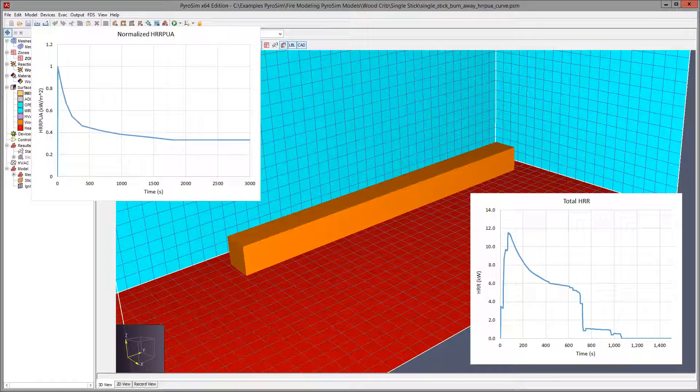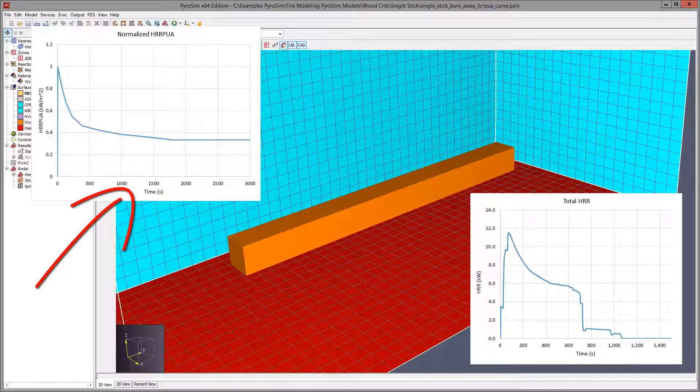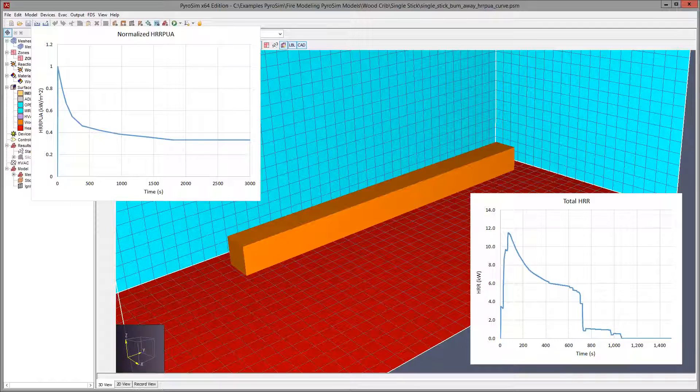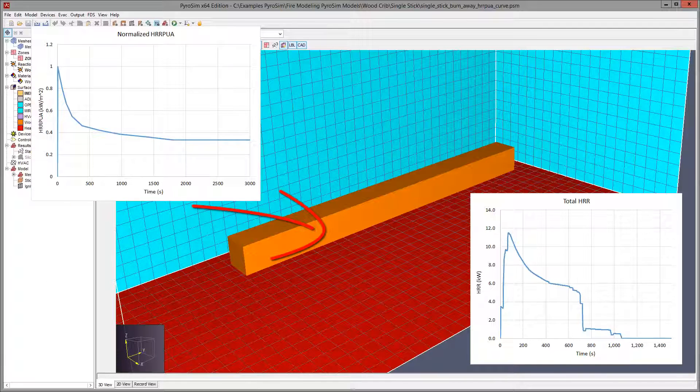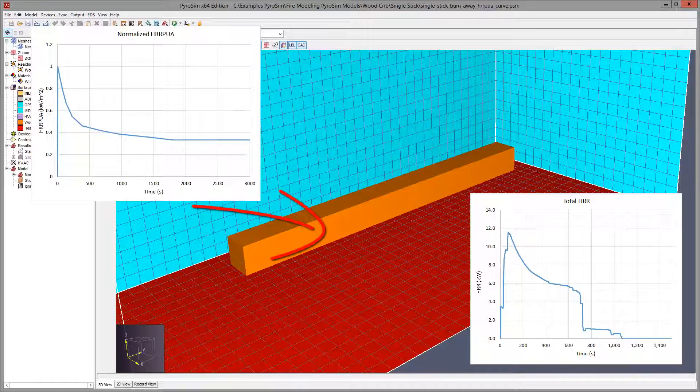Let us step back and review what we are doing. We obtain basic heat release rate per unit area data from a calorimeter experiment. Then, each cell of the model is assumed to burn at the rate defined by that curve after it ignites.